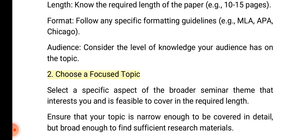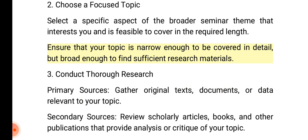2. Choose a focused topic. Select a specific aspect of the broader seminar theme that interests you and is feasible to cover in the required length. Ensure that your topic is narrow enough to be covered in detail, but broad enough to find sufficient research materials.